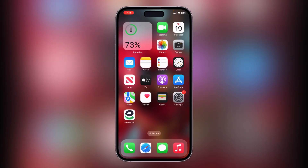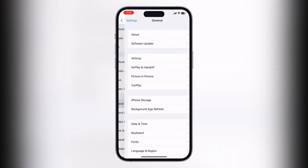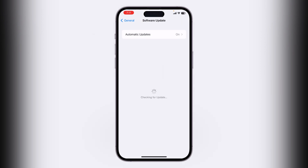Ensure that your iPhone's operating system is up to date. Apple frequently releases software updates that address bugs and improve performance. To update, go to Settings, tap on General, tap on Software Update, and wait for it to check for updates. If an update is available, update your iPhone to the latest version.